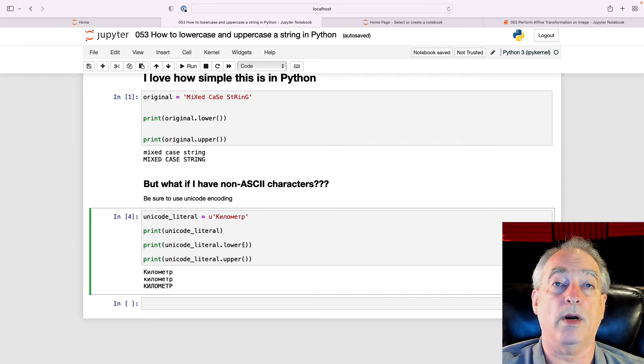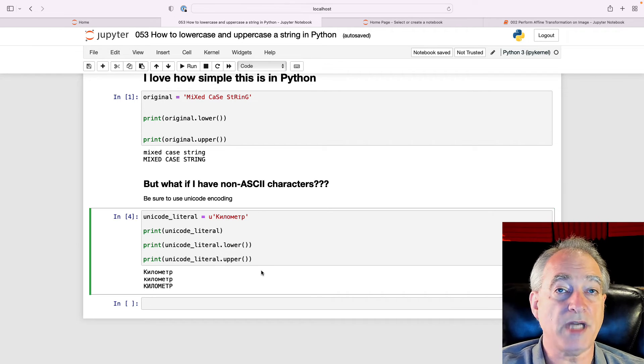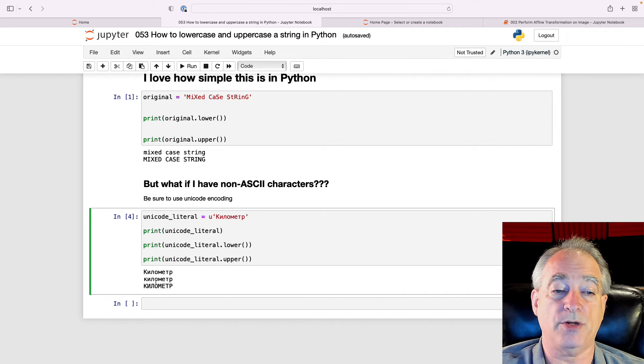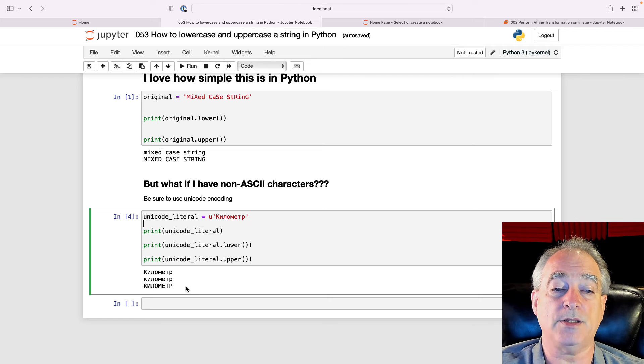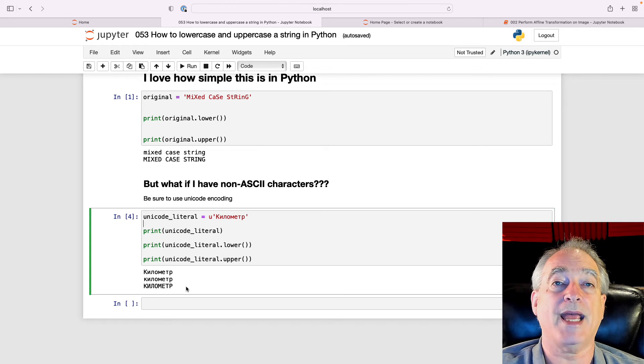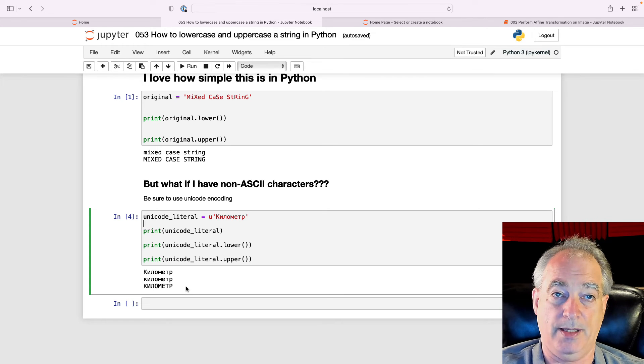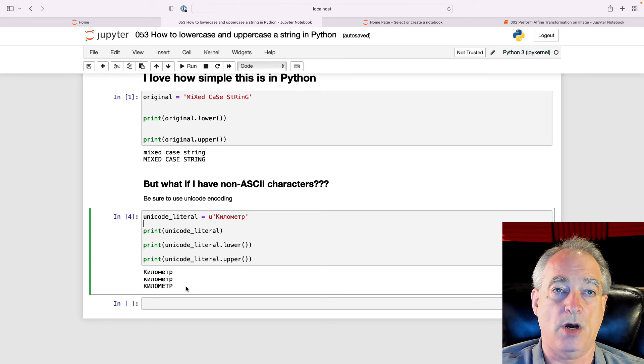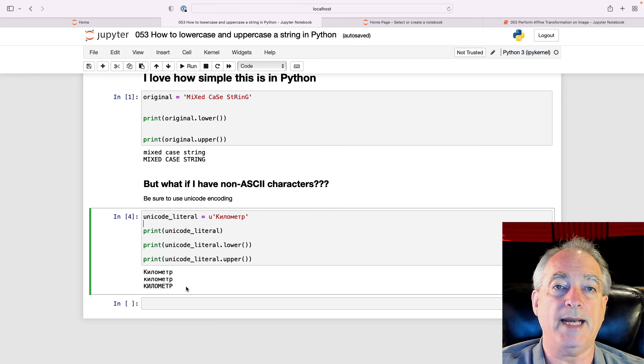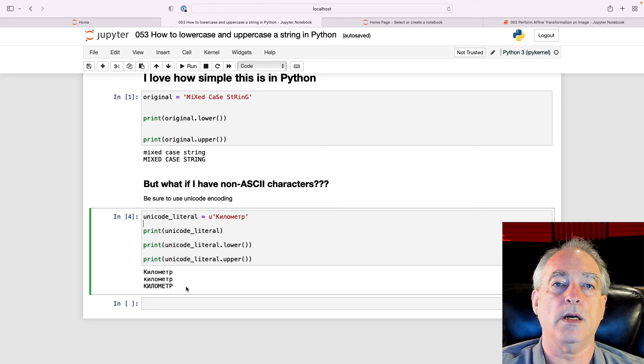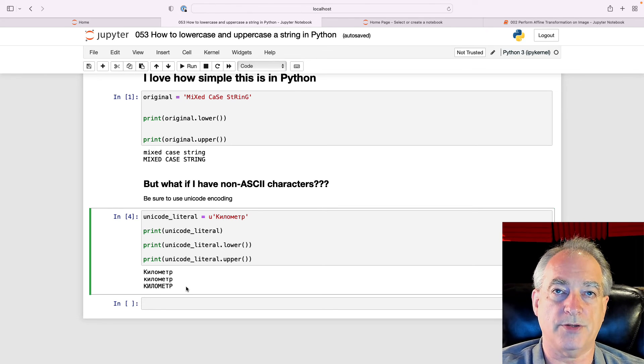Now, if we lower it, it knows how to handle it. It puts them all lowercase. If we uppercase, it uppercases everything. So as long as you use the right encoding, lower and upper will work just fine.